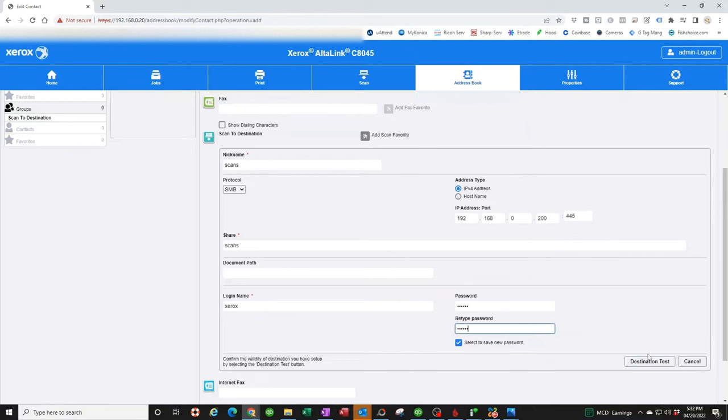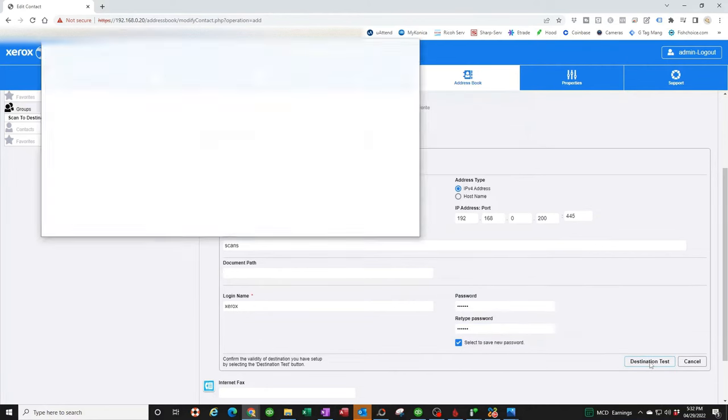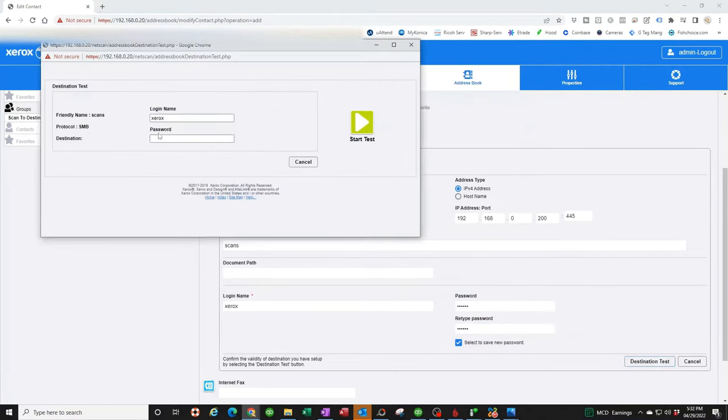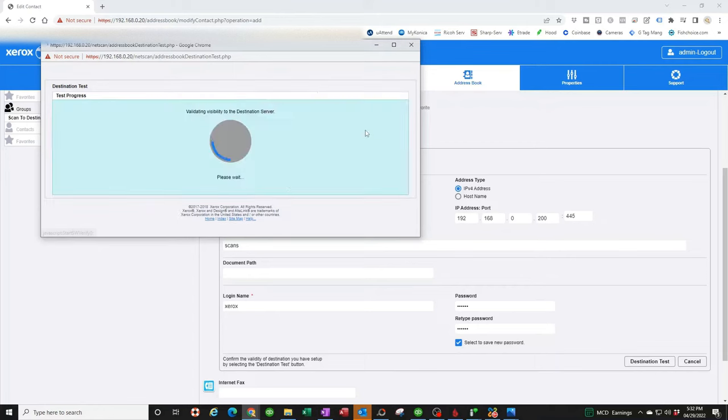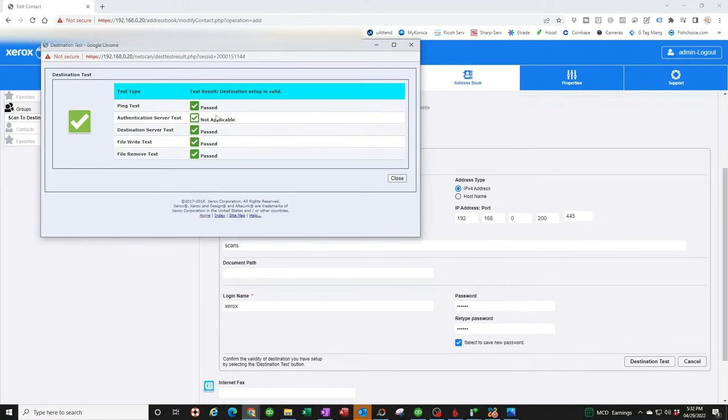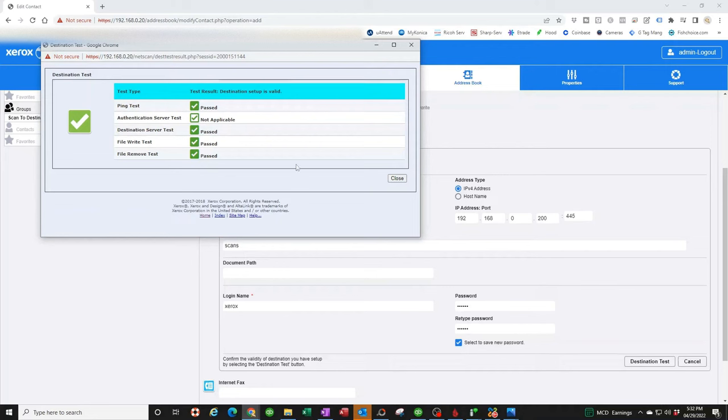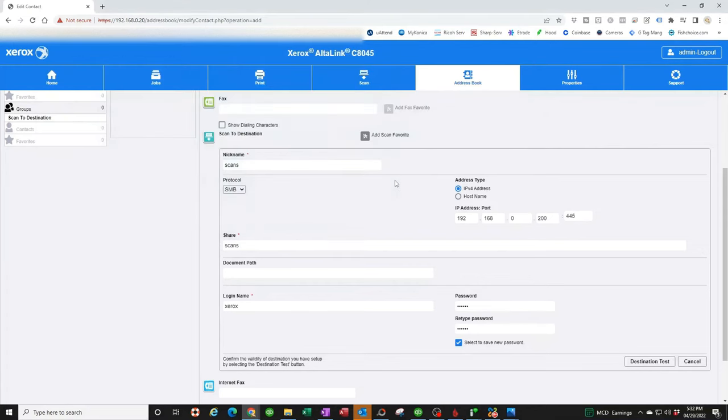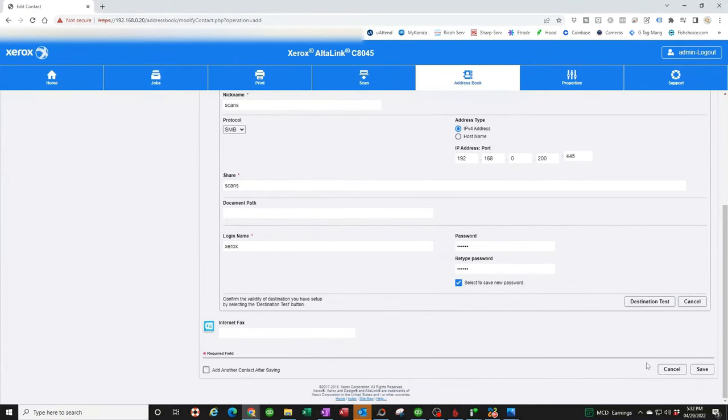Now, I like to click on destination test just to make sure I got everything set properly. Once again, it's going to ask you for your password. And click start test. Now, you definitely want to make sure all these are checked off. Sometimes you're going to get this one that shows not applicable. That's fine. But as long as you don't get anything showing an error right here, you're good. Click closed and click save.